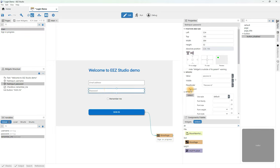Let's test it again. Now let's see what needs to be done so that the sign in button is not enabled if both fields are not filled, as is the case now. Select the sign in button and select the enabled attribute that determines the runtime status of the button. We will set an expression that requires that both username and password variables are not empty. A double and is a logical and operation. We can test this now. We can see that it is disabled at the beginning because both fields are empty. Entering only email is not enough. Only when we enter something in the password field will the button become enabled.